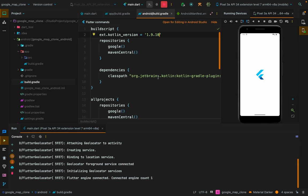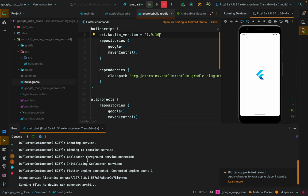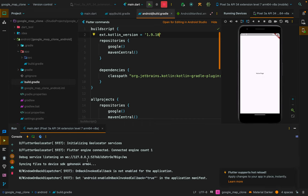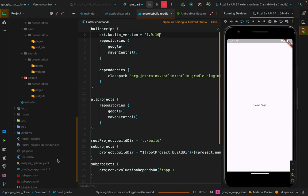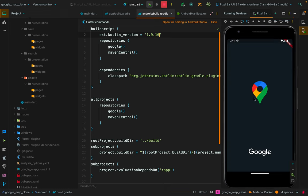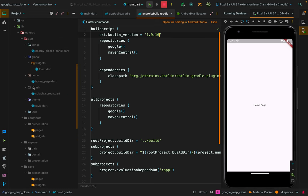After updating the Kotlin version and rerunning, everything works fine: the geolocator service has connected and there is no stack exception. We got the home page. Restarting the application shows the splash screen, then the home page. In the next video, we will go further with building the UI of our Google Maps clone. If you found this video helpful, please like and subscribe for daily updates.